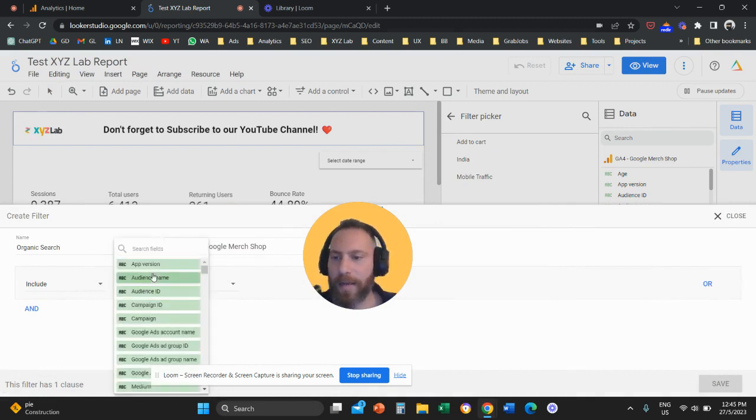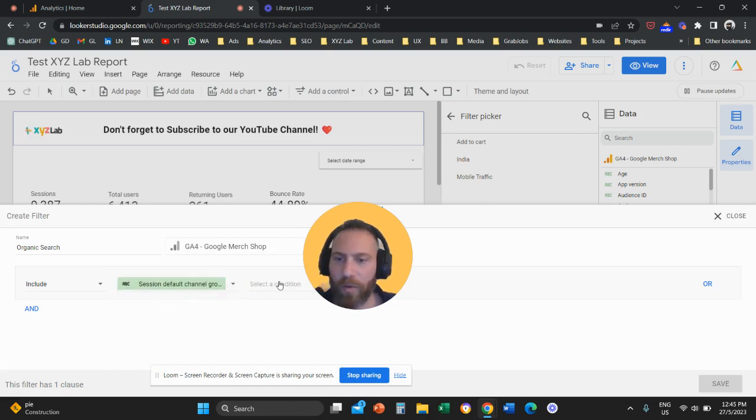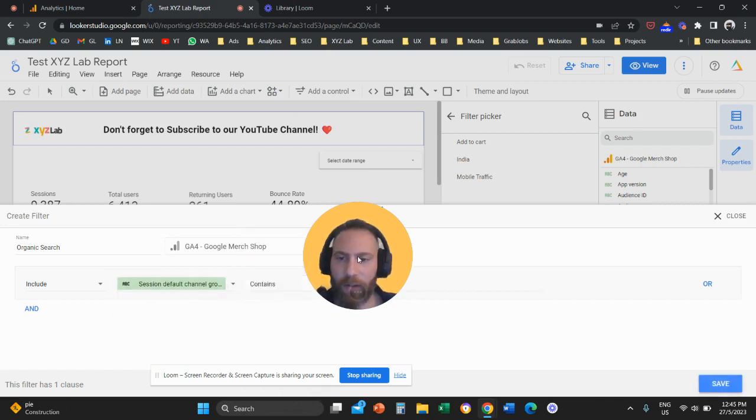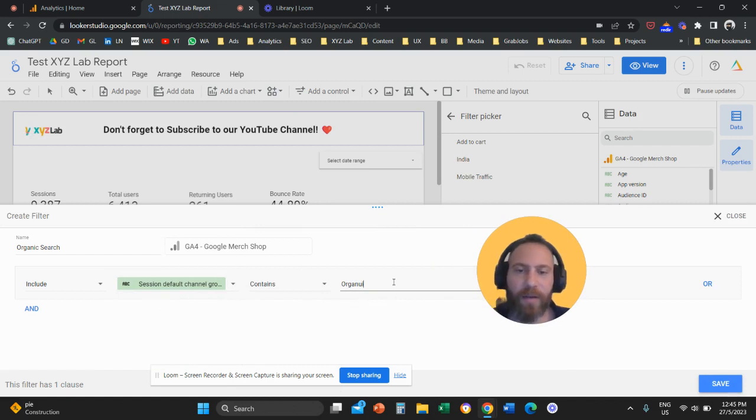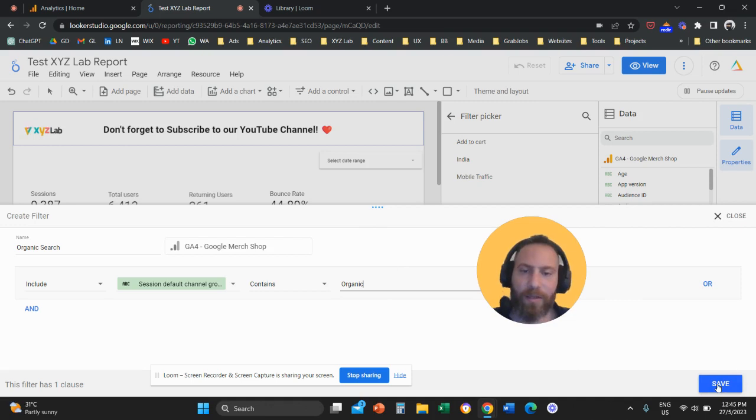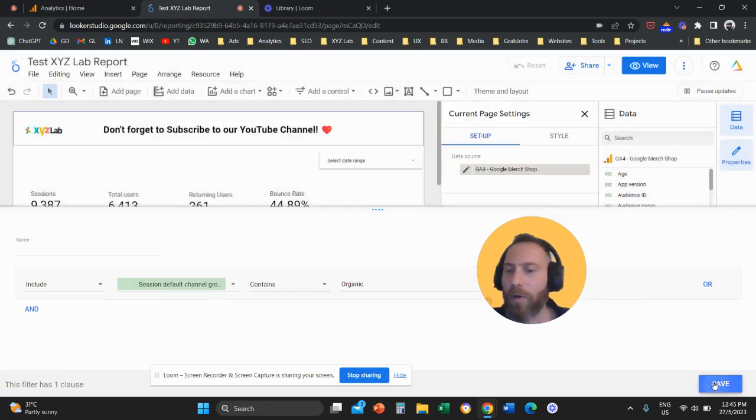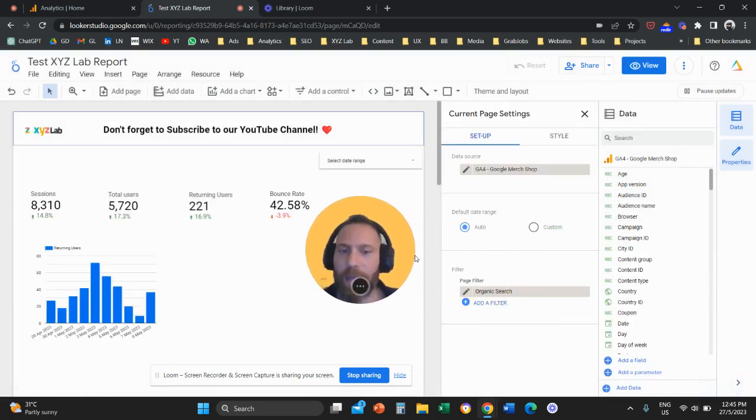We can say that the session default channel group contains organic or contains organic search. If I say contains organic, it means it's going to filter down to all the channel groups that contain organic, organic search, organic social, and so forth.